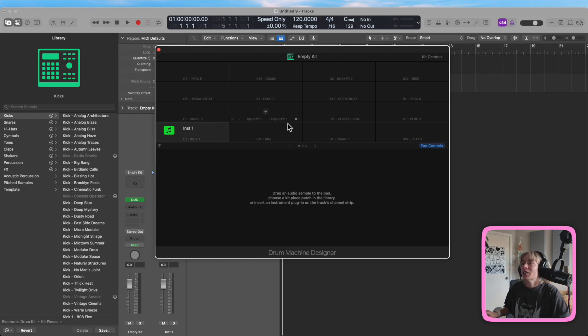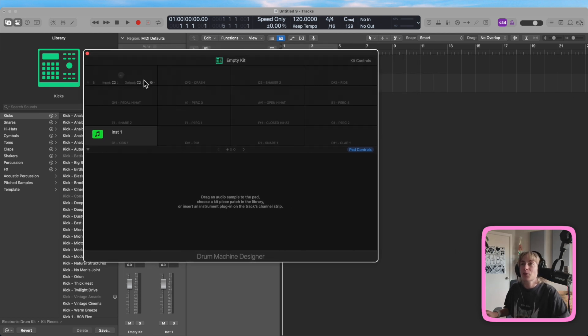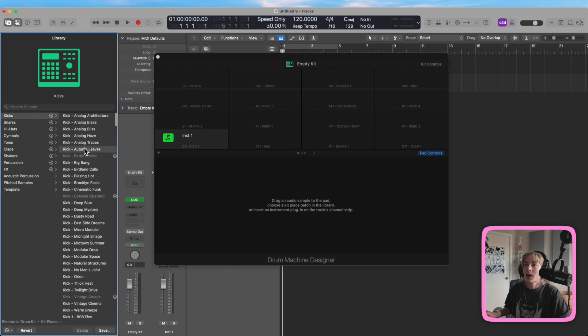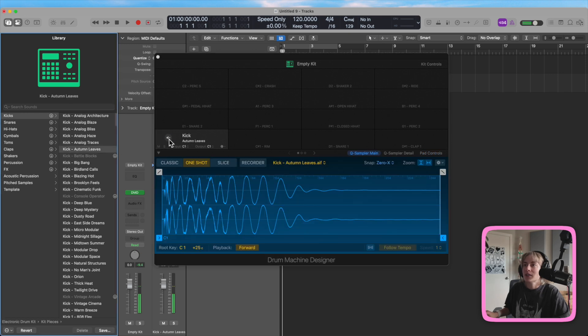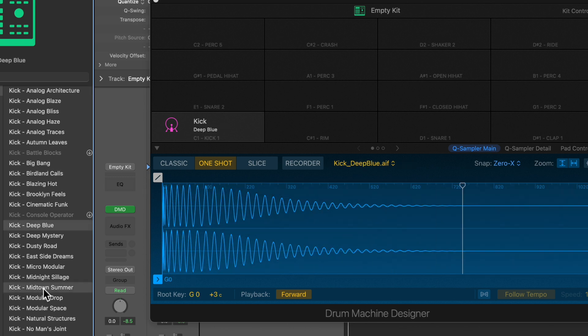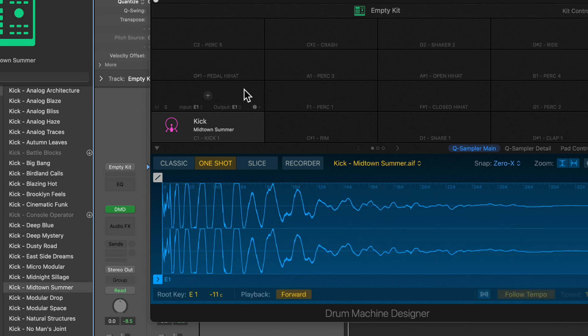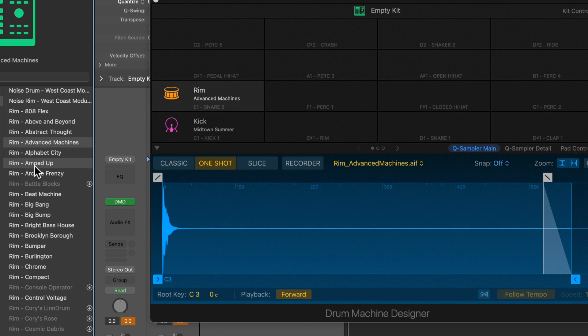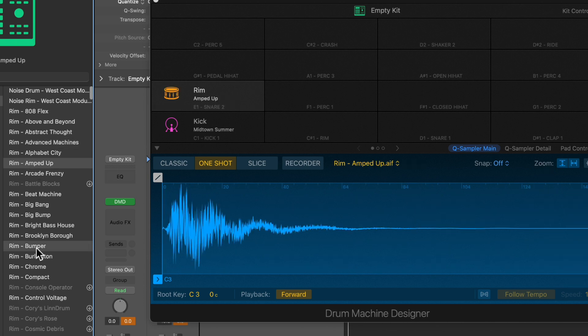Now we have Drum Machine Designer. You can actually drag in individual drum sounds here — you can do that right in Logic. You can just audition each one of these, pick the one you want, and put it in. You can do the same thing for the snare — just click on the snare and here are all the snare options. You can go through each of these and build up your own unique drum kit.